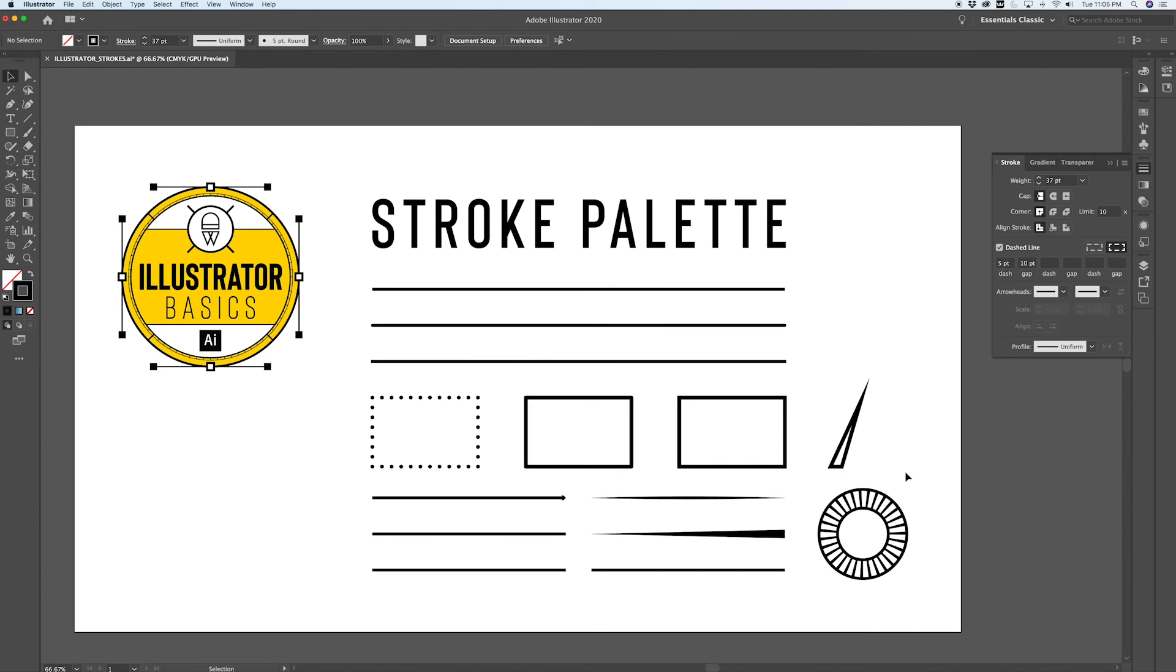So that's it, the stroke palette. It sounds simple but there's a number of very powerful features, very powerful options in here, and knowing how to use all of them can come in handy in your design workflow.